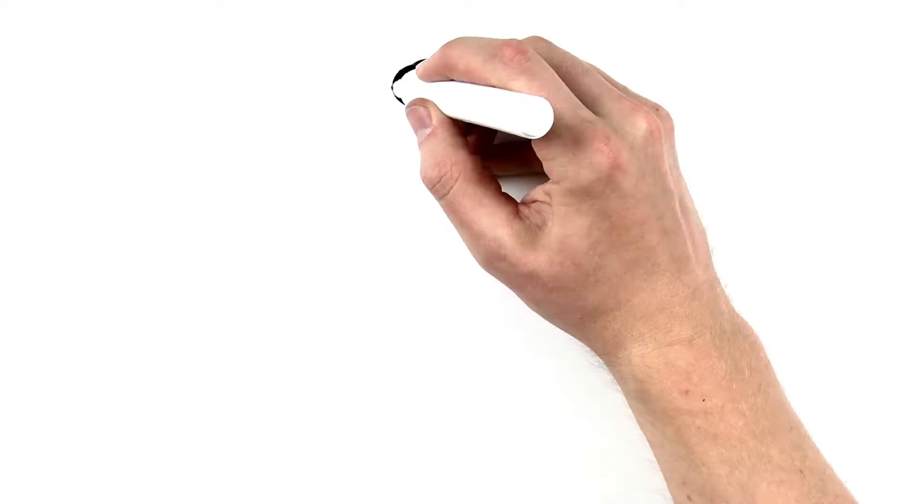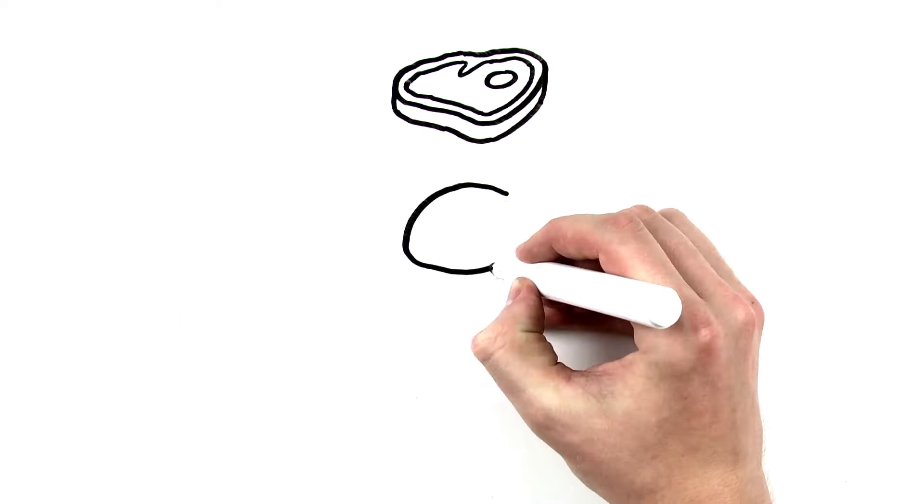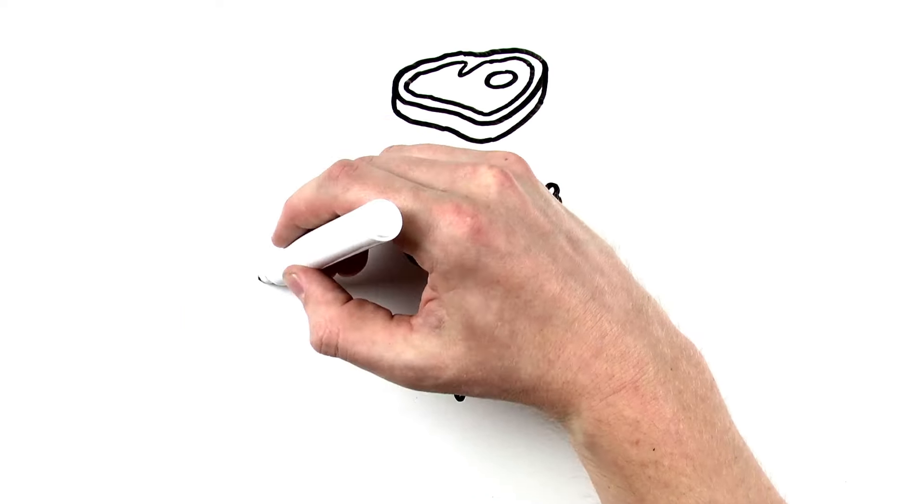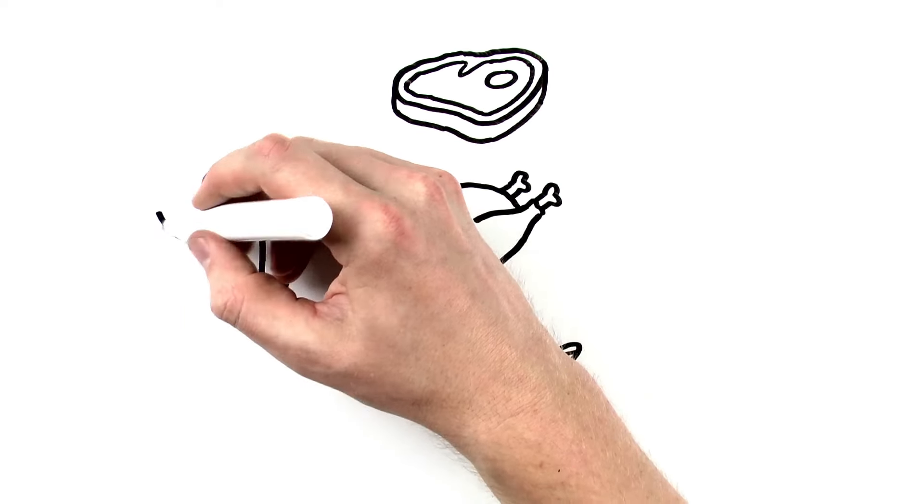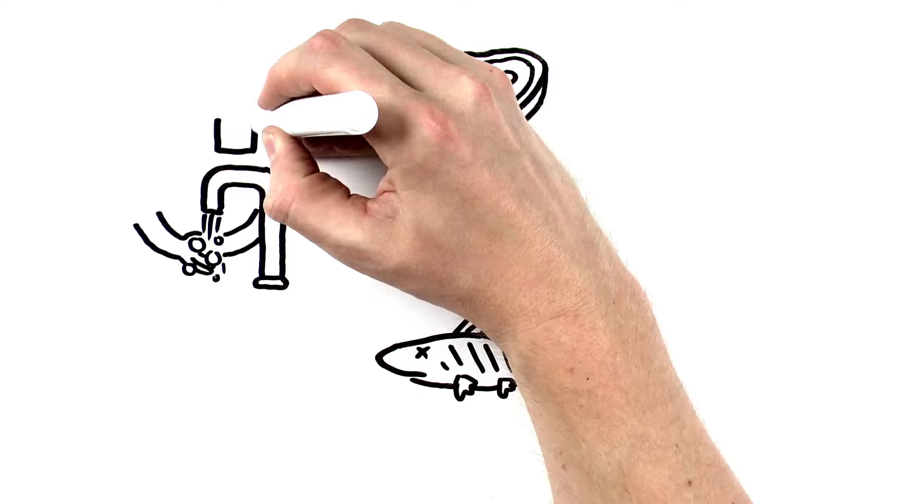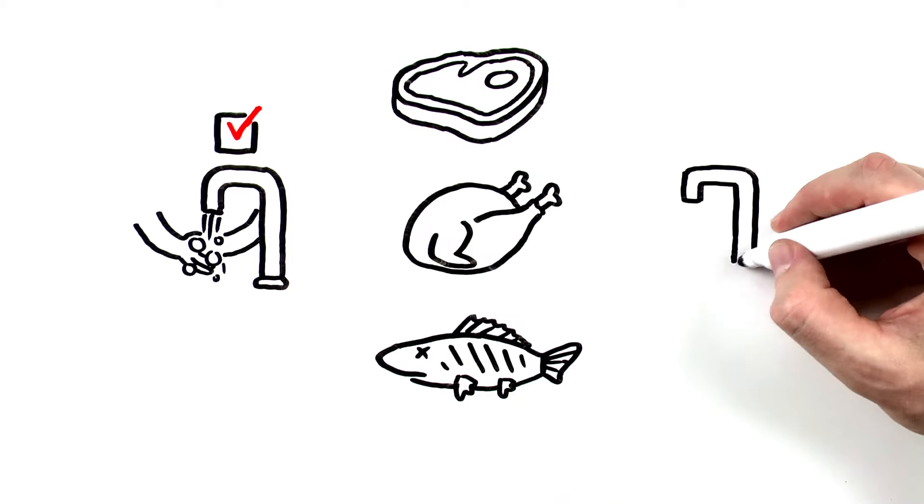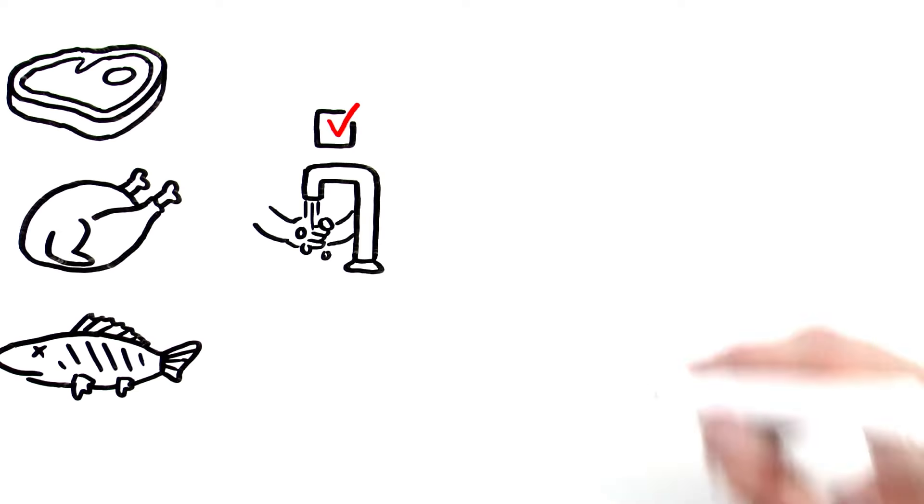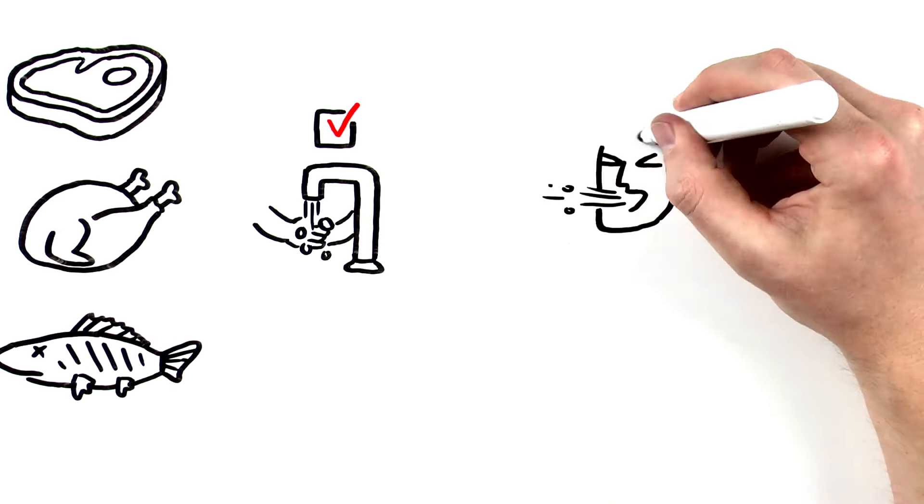If you're going to be handling raw meat, poultry or seafood, you need to be doubly careful and wash your hands both before and afterward.